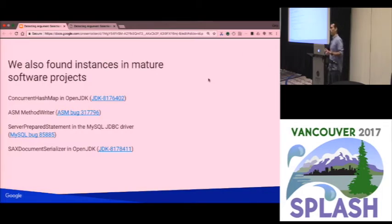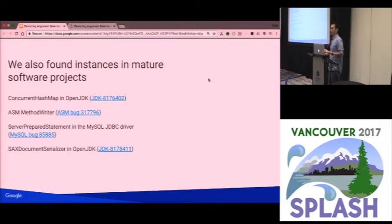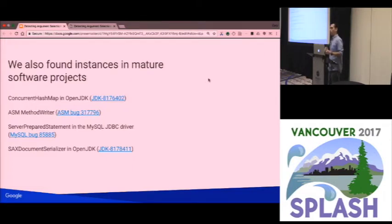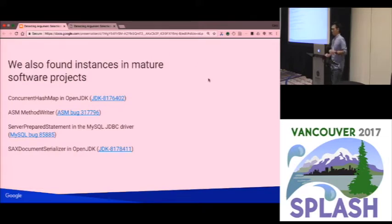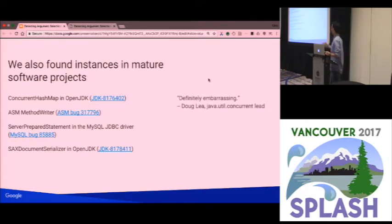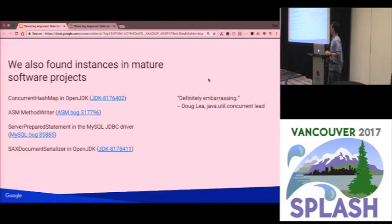As part of this work, we found instances of this bug in mature open-source software projects. We found an example in ConcurrentHashMap in the JDK, one in ASM which is a widely-used bytecode rewriting library, one in the MySQL JDBC driver, and another in OpenJDK's SAX Document Serializer. We reported all of these upstream. We got a nice quote from Doug Lee who said, 'Well, that's definitely embarrassing.' The first three have already been fixed; the fourth is waiting to be verified.